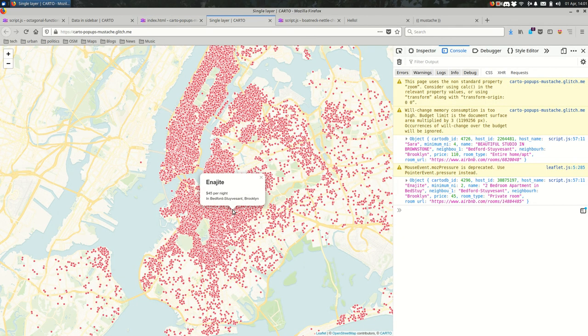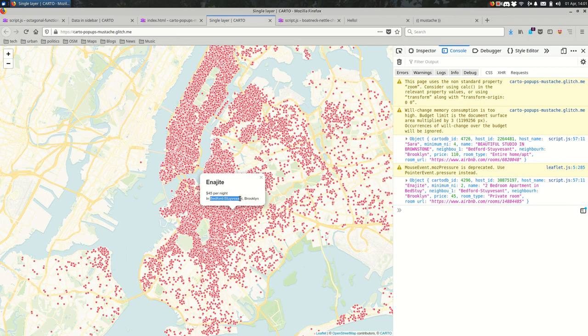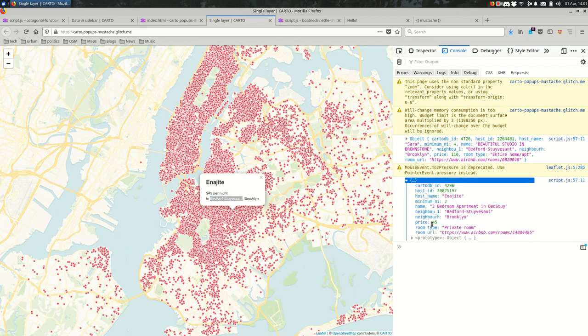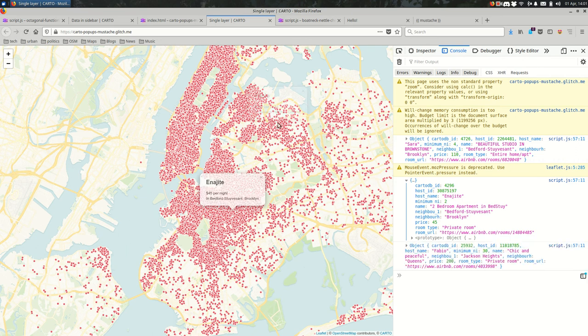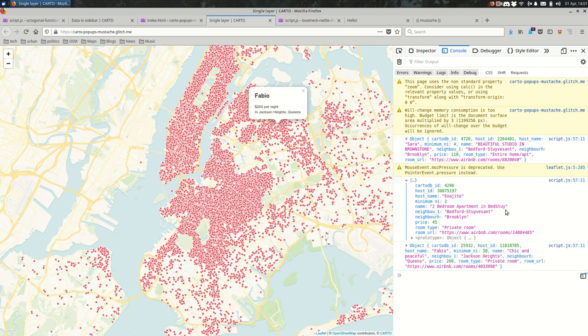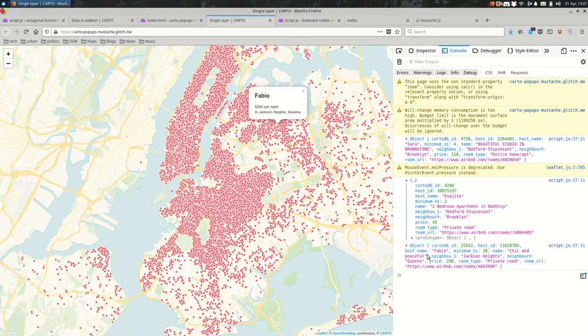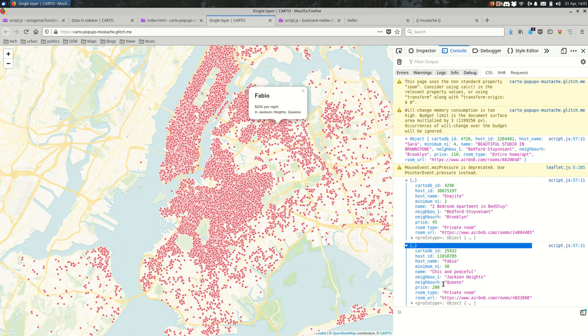Okay. So now when I click on a feature, you can see instead of those curly braces, we have the actual content from that feature. And I can dig into the feature in my console and see okay, Bedford-Stuyvesant, that's neighborhood one. Neighborhood, that's Brooklyn in this case. If I click somewhere in Queens, we should see something else. And that is a really big benefit to using templates to make your HTML.